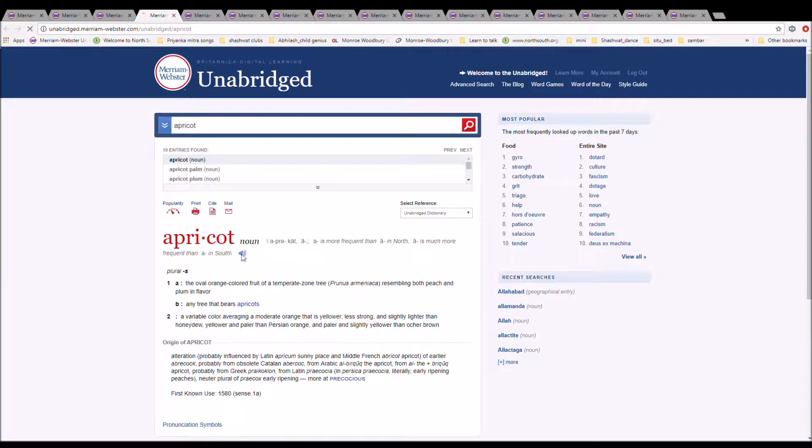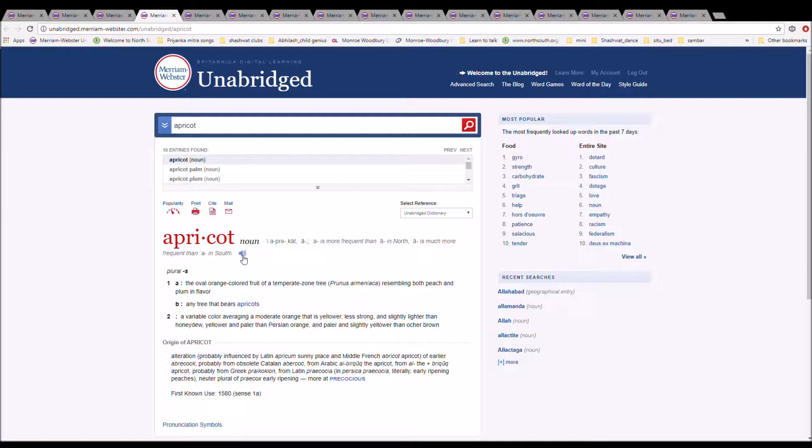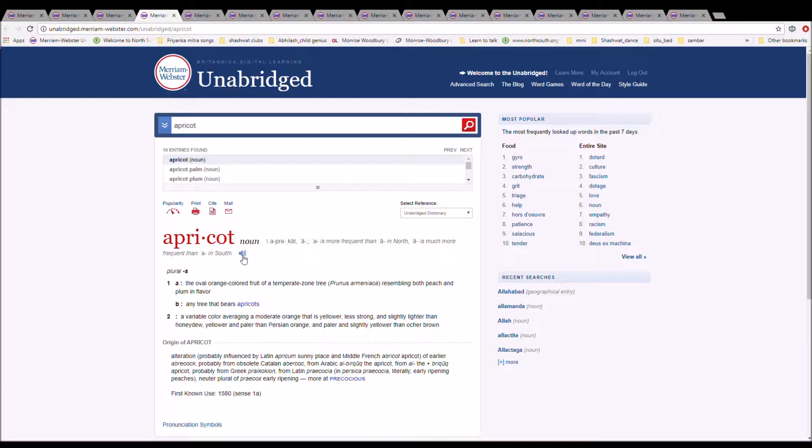The next word is apricot. It can also be pronounced apricot. It is spelled A-P-R-I-C-O-T. It is the oval orange colored fruit of a temperate zone tree resembling both peach and plum in flavor. It is an alteration, probably influenced by Latin apricus, sunny place, and Middle French abricot, apricot, of earlier apricock, probably of obsolete Catalan abercoc, from Arabic al-birquq, the apricot, probably from Greek praikokion, from Latin praecoquia, and Persica praecocia, literally early ripening peaches, neuter plural of praecox, early ripening.